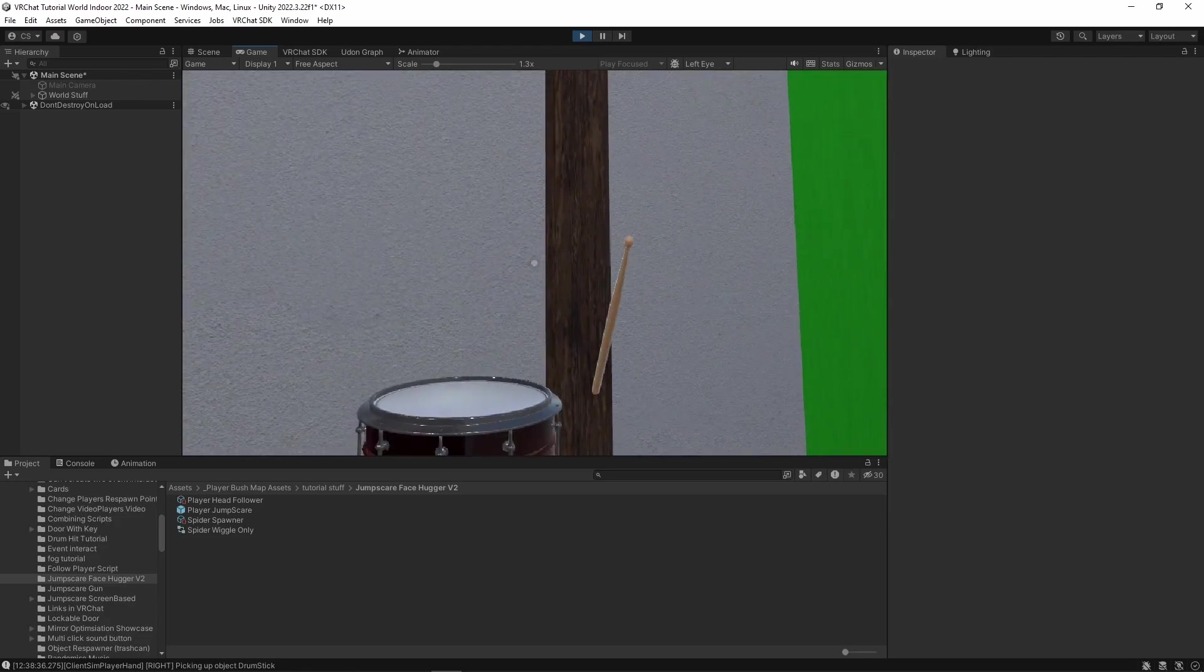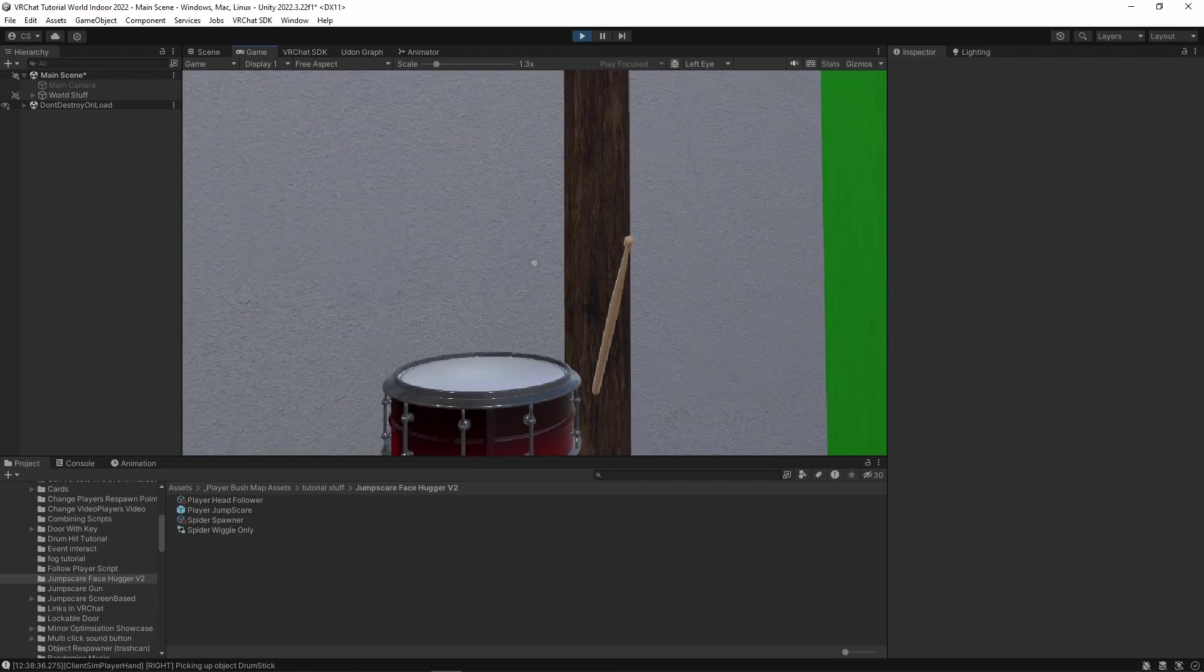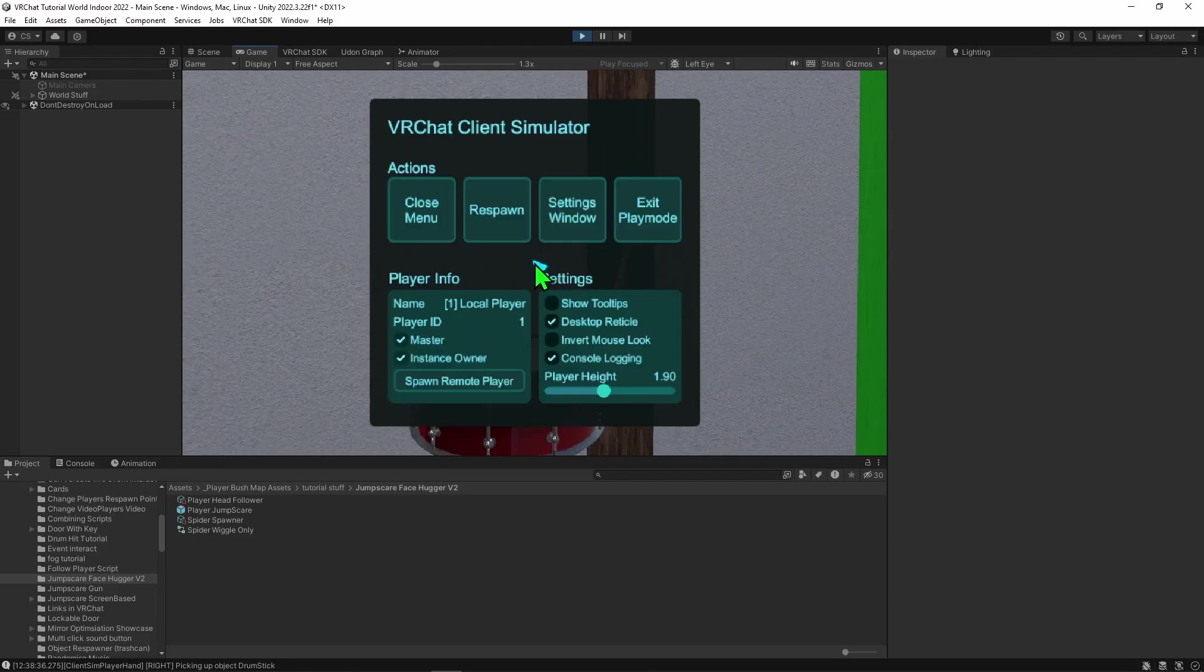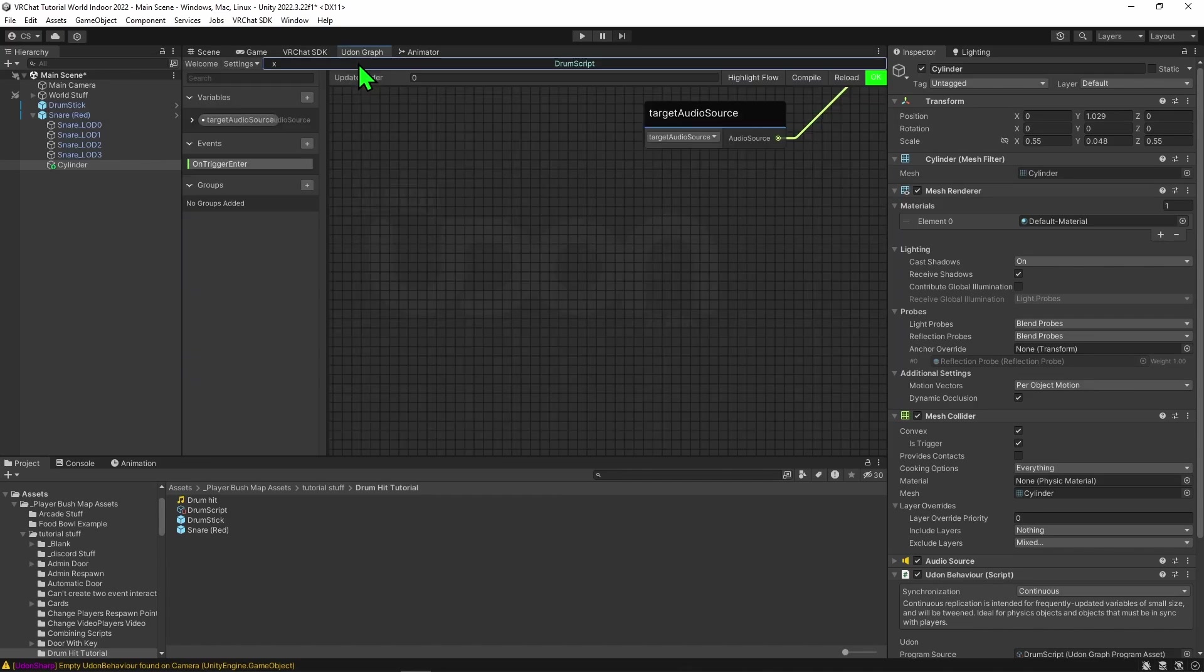We can hear that the audio cuts out and resets every time we hit it. How can we instead make it so when we spam it, it just lays the sounds on top of each other? Well, to do that, we'll need to use a different node. So let's stop playing and come back into our Udon graph.